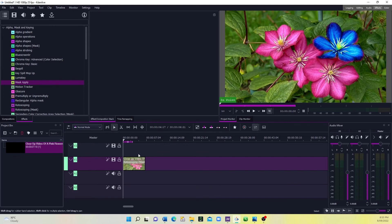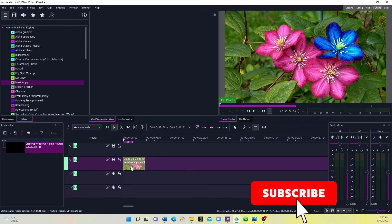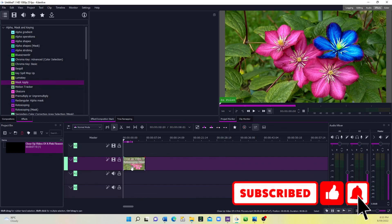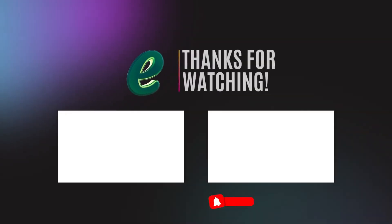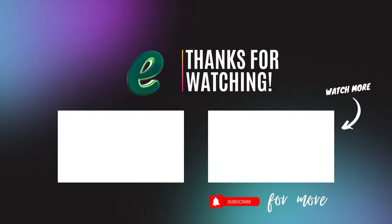That's how you can apply masking effects to only a specific part of your video. You can apply this to different areas of your videos — anywhere you want to apply effects. Thank you for watching, and thank you to those who have subscribed. If you haven't subscribed yet and want to support us, please subscribe to our channel. See you in another video!